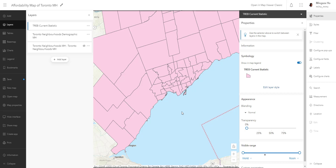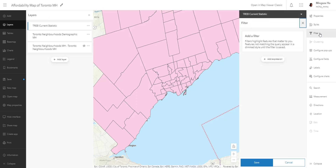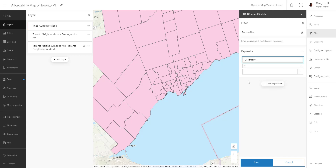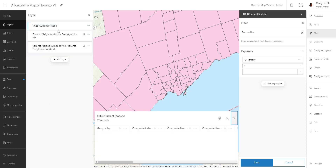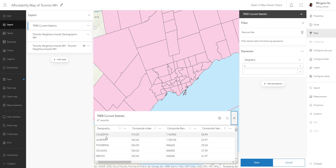Let's solve this problem one step at a time and isolate only the Toronto boundary. To do that, we will use the Filter button. Selecting and turning on the real estate boundary — it's selected with the blue line — we are going to click on Filter. We need to know what we're filtering, so let's take a look at the table format of this real estate layer by clicking on Show Table.